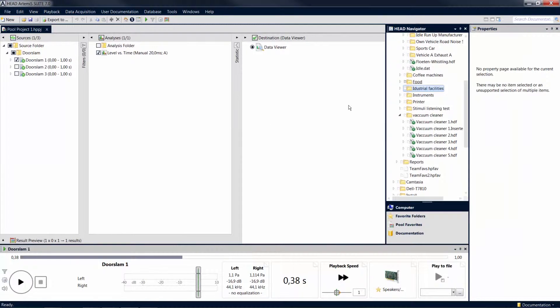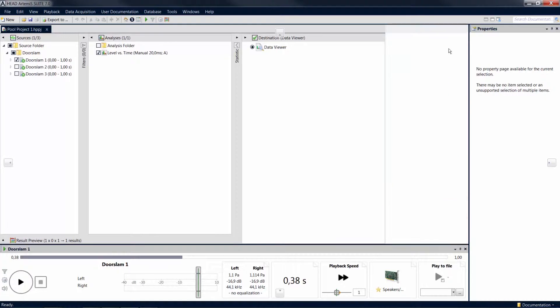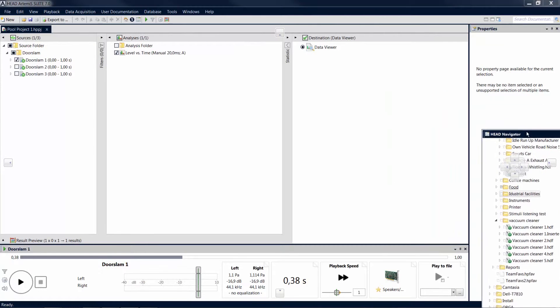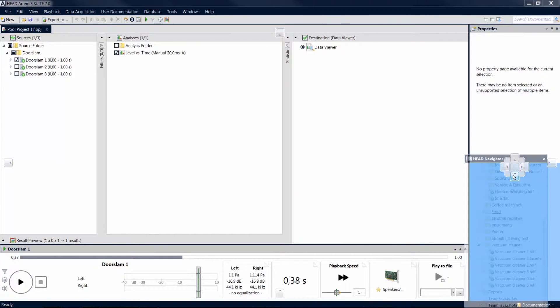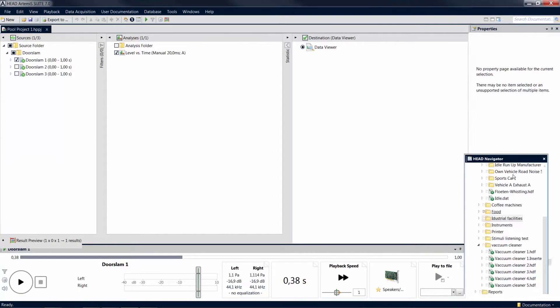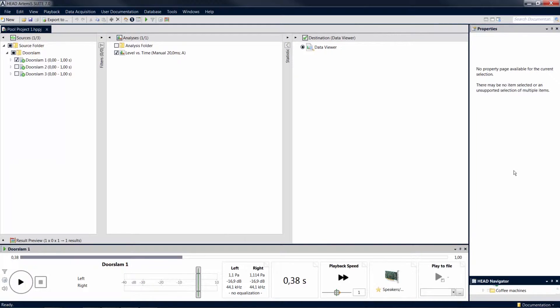You can also move a tool window into the area occupied by another tool window. The docking symbol again appears, and you can attach the two tool windows to each other.